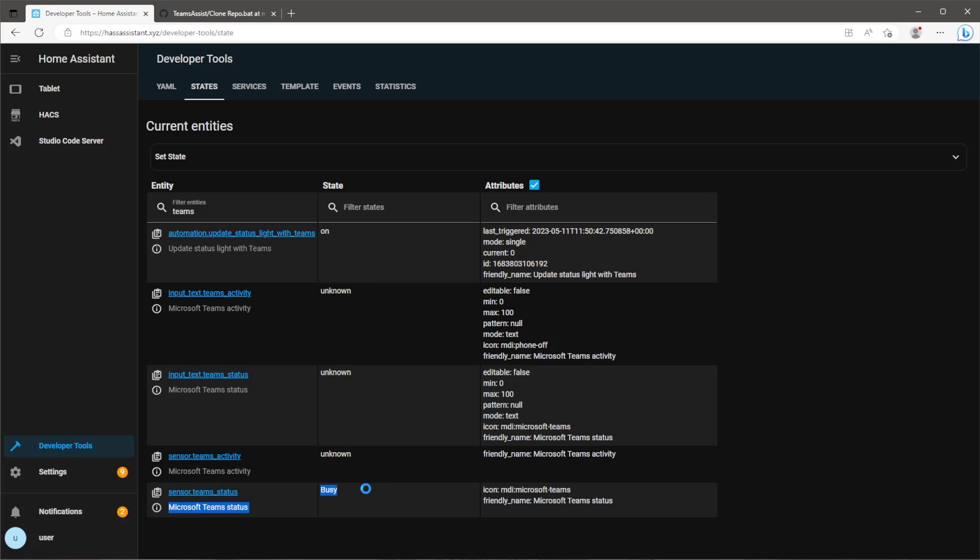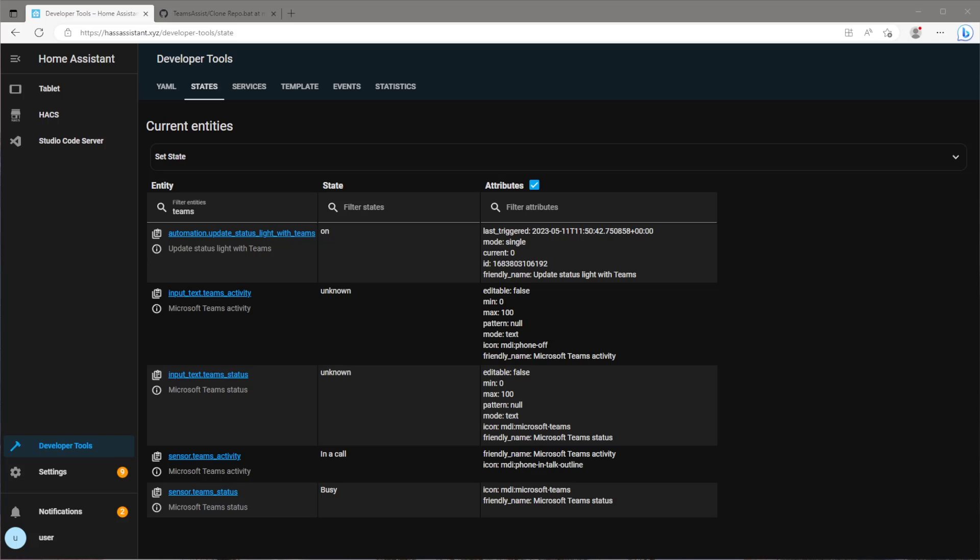While we're here we can test this further. Currently the status says busy. If I now go onto Teams and start a meeting the activity sensor will change its state to in a call.